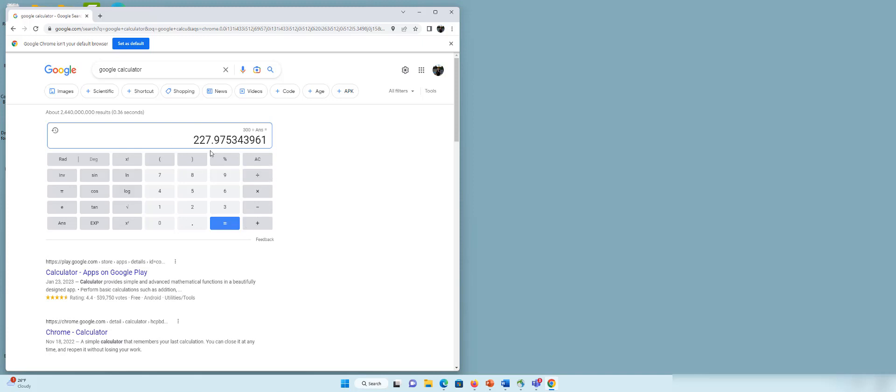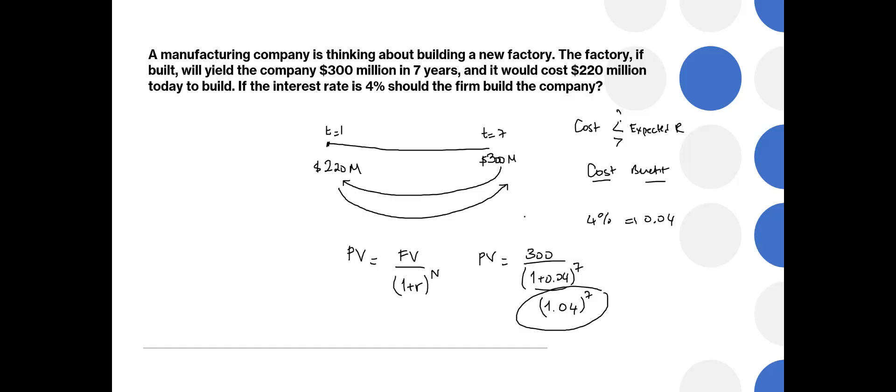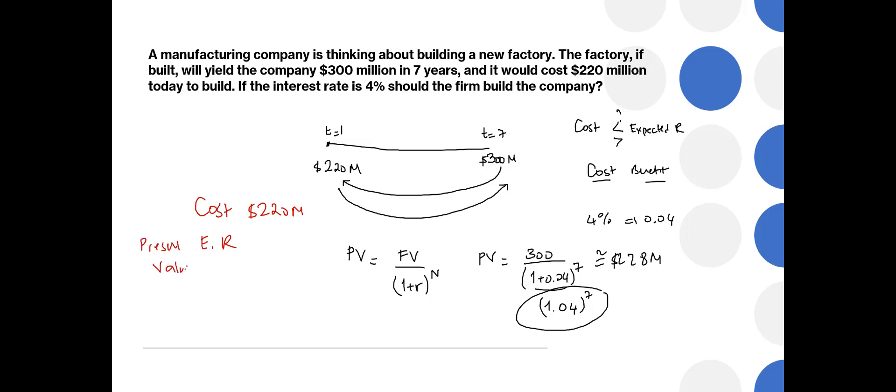So this is the present value of the $300 million that will be received in 7 years. Let's go back to the question. So this number is equal to $228 million. Now we can compare. We have the cost that we pay today, $220 million, and the benefit or expected revenue, present value of the expected revenue which is equal to $228 million. As you see, expected revenue of this project is much higher than the cost. Therefore we should build the project. That's how we answer this type of question.